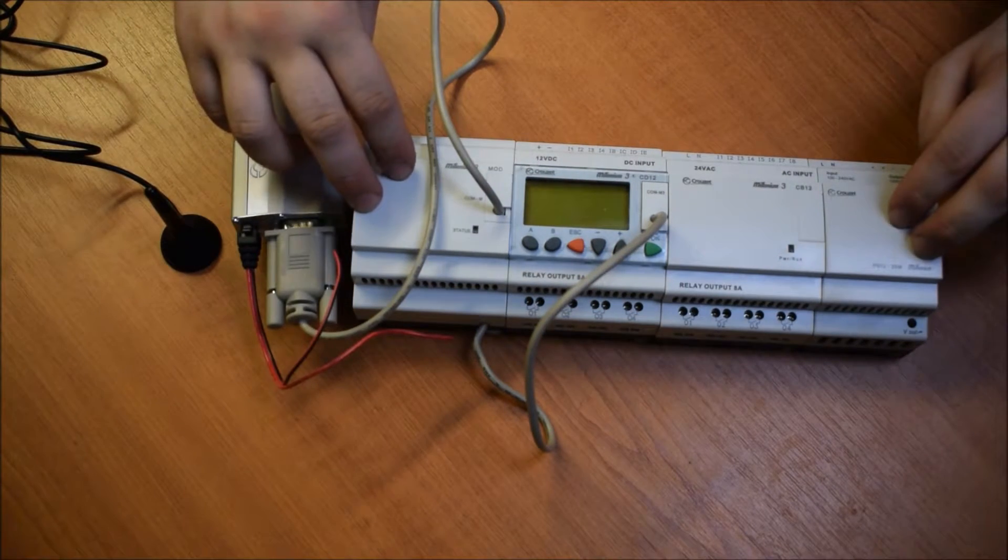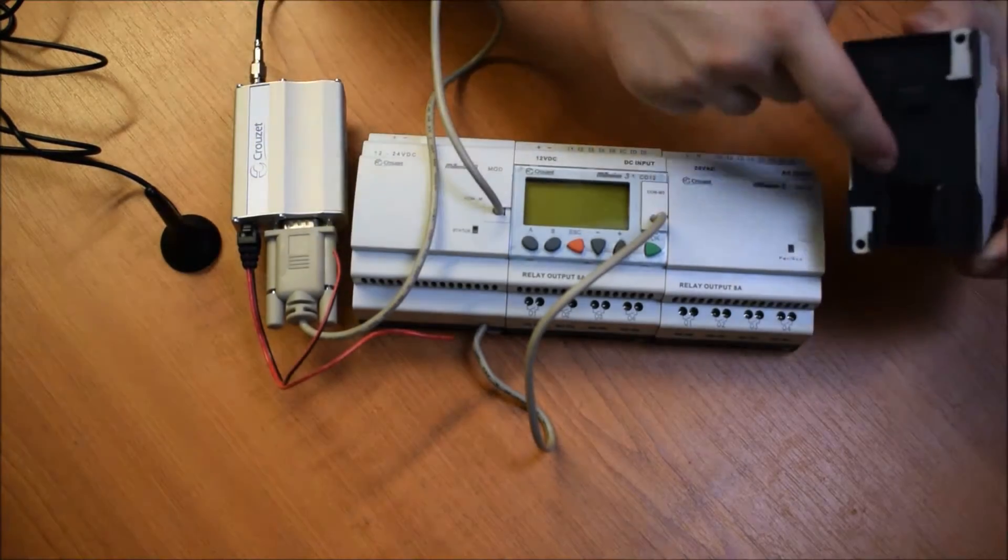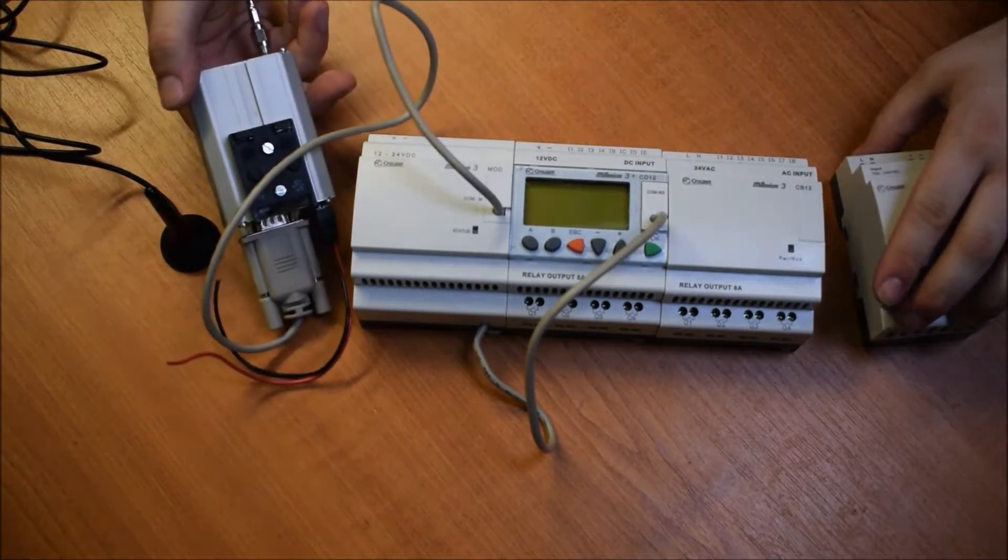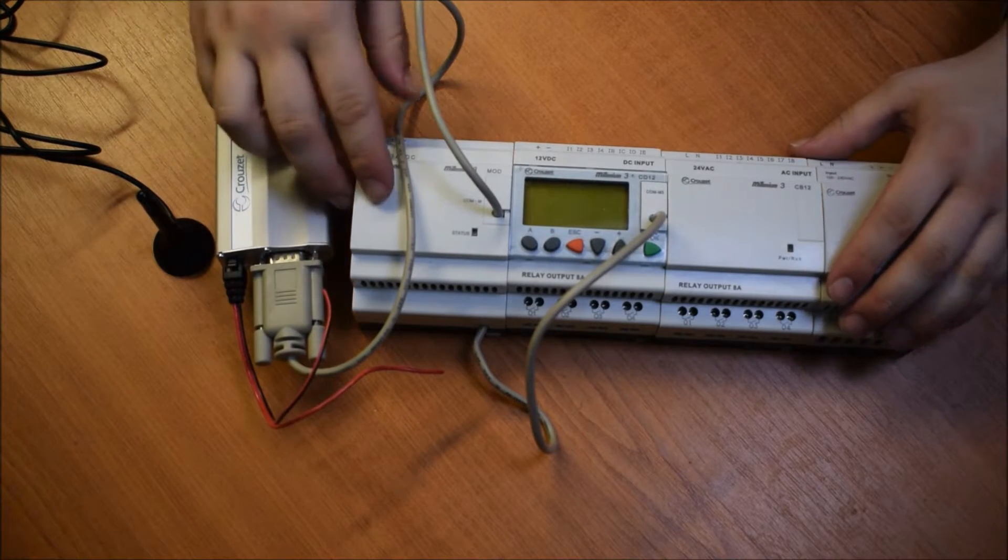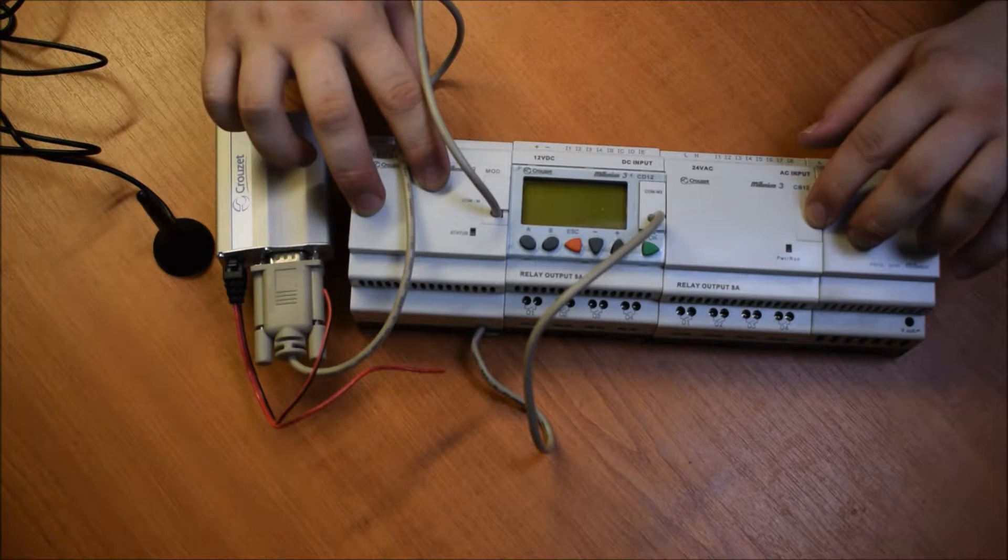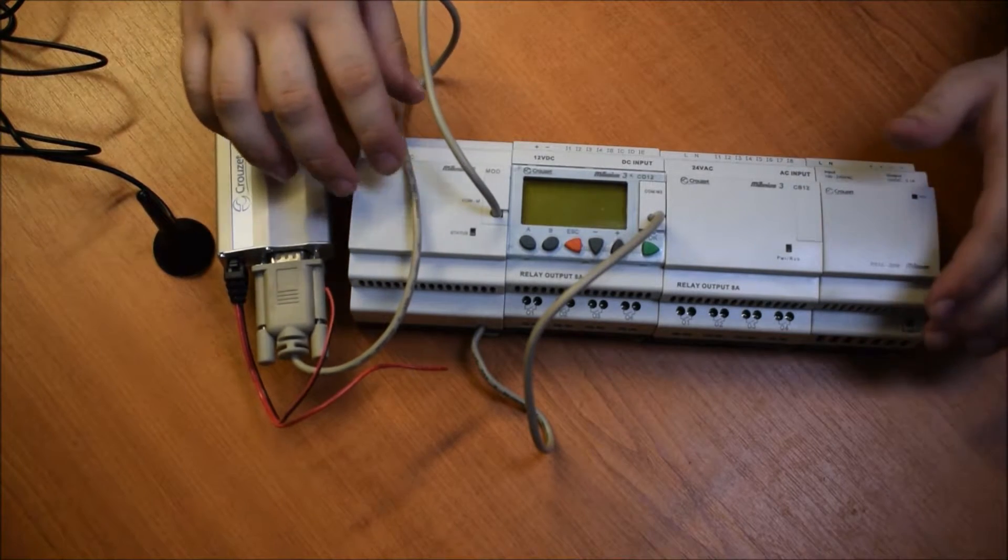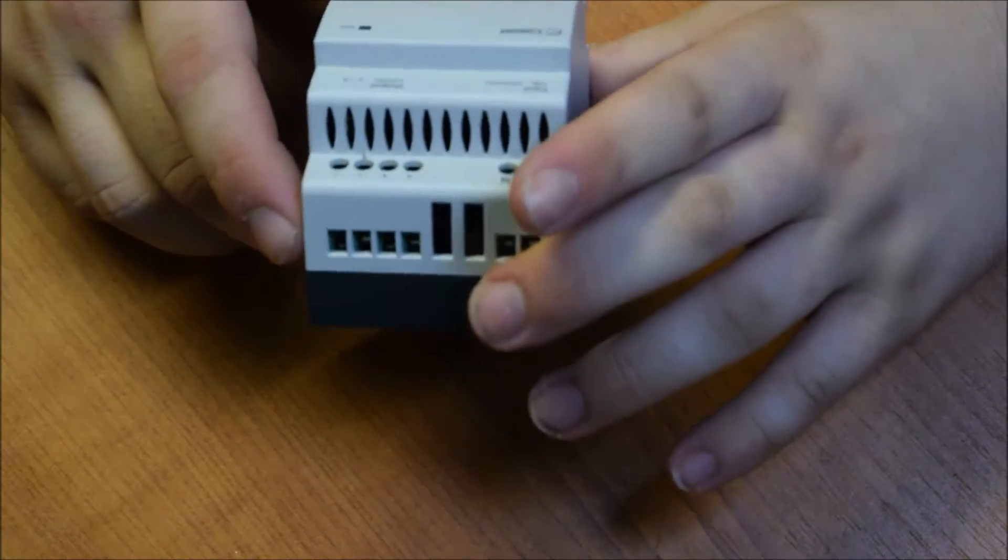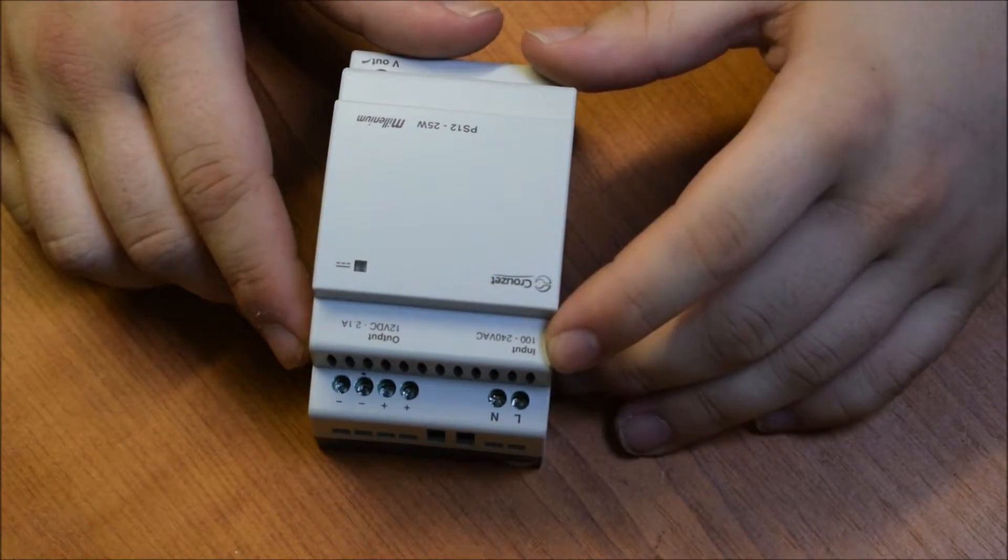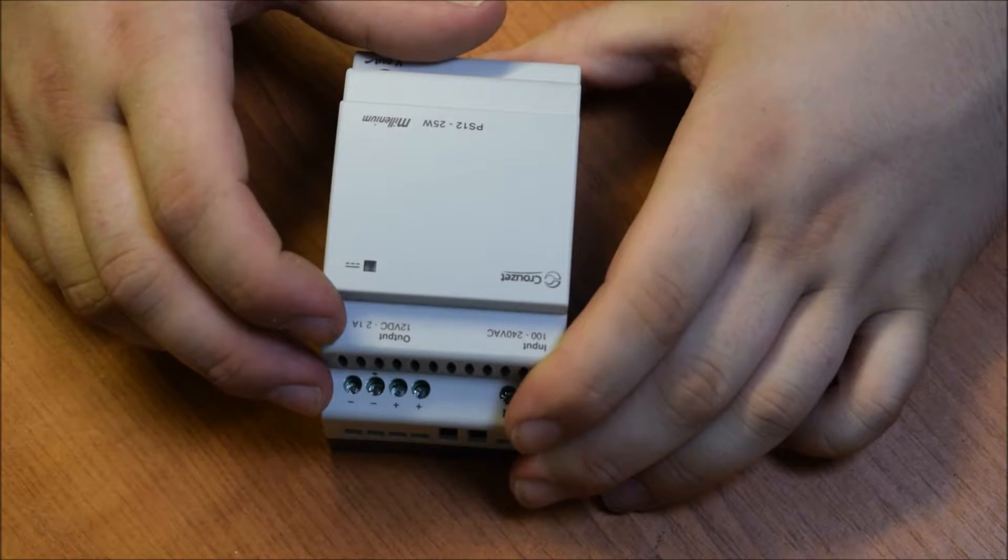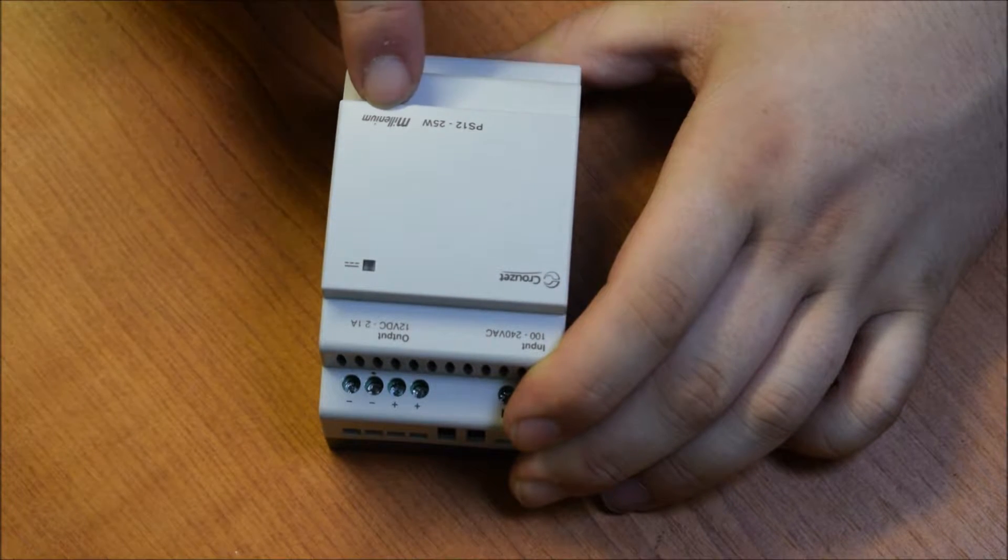So typically these will be used for industrial installations. They're all DIN mountable, which I quite like, even the GSM modem. They'll be used in an industrial environment, things like pumping stations. So we'll start with the power supply first. You can see we've got input of 100 to 240 volts, 12 volts, 2.1 amps out, and this is the PS12 25 watt.